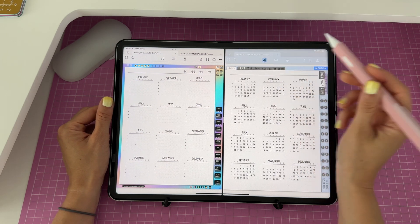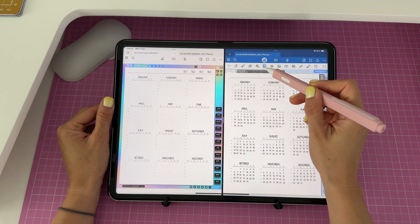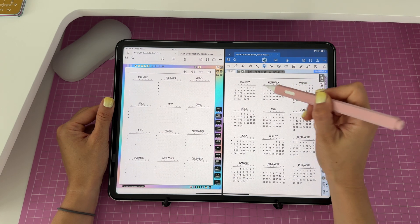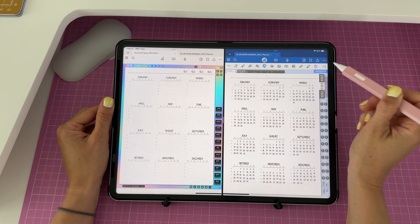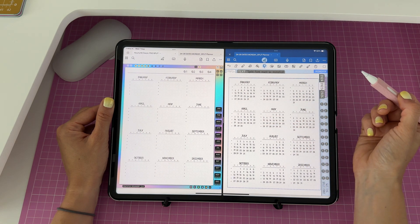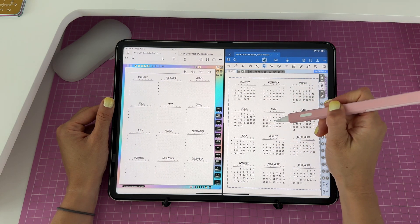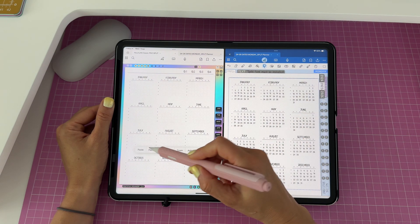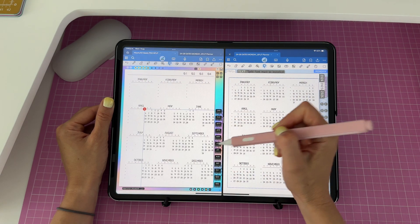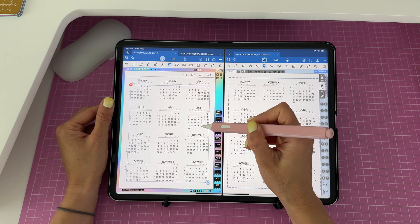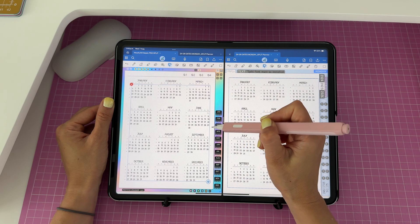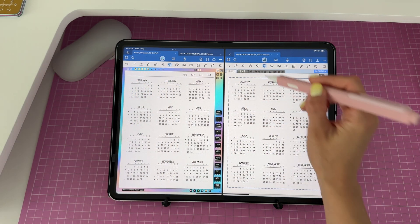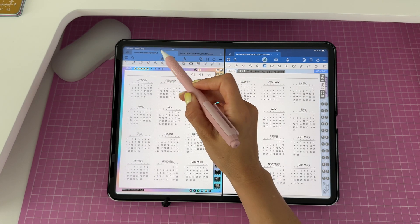Grab your lasso — I recommend the square option instead of free form because it's a little faster when selecting everything on a page. Make your selection, tap on it, and click 'copy'. Then go into your yearly calendar on your planner, click 'paste', and simply arrange the dates to the correct boxes. Just like that, my yearly calendar has been dated.